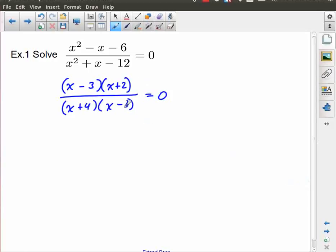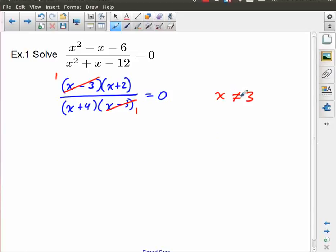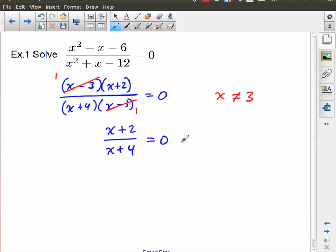Now I've done my factoring and I can notice that I have common factors — x minus three appears in both numerator and denominator. I'm not canceling anything here; I am dividing by a common factor. But that introduces a restriction which says that x cannot be equal to three. So we need to keep that in mind. If I write that extra line in rough work, I would write x plus two over x plus four equals zero, with an additional note that x is not equal to three. I have to carry this information forward as I go.